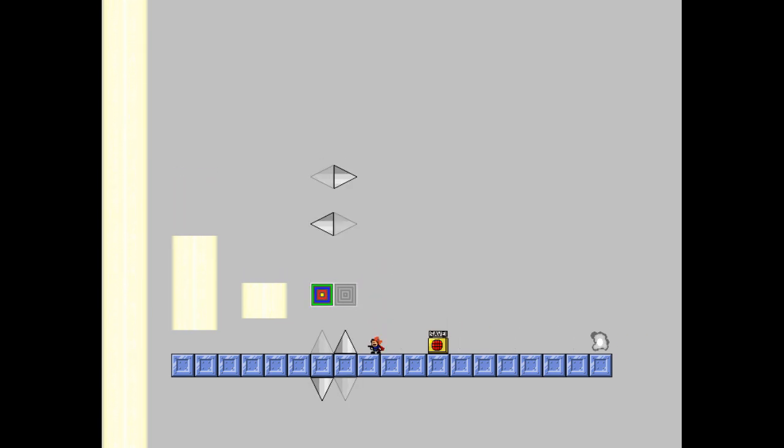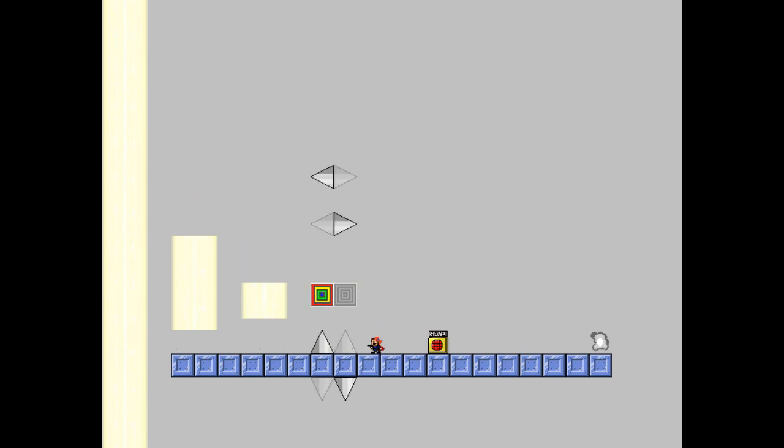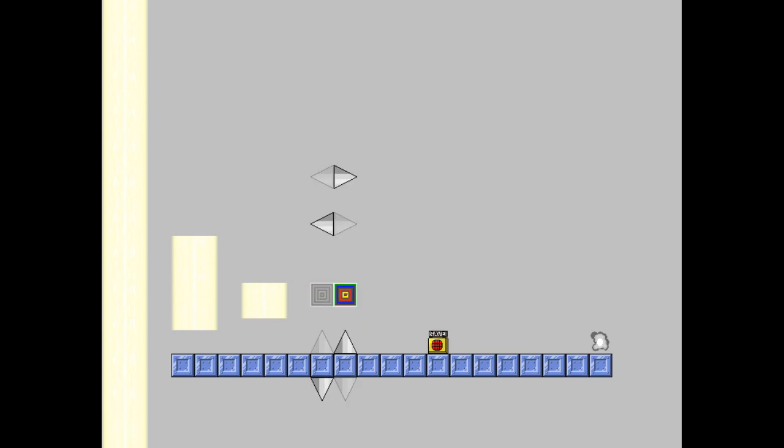And here we got blocks and spikes that switch when you shoot. And if you stand on top of the block when you shoot it, you will die.